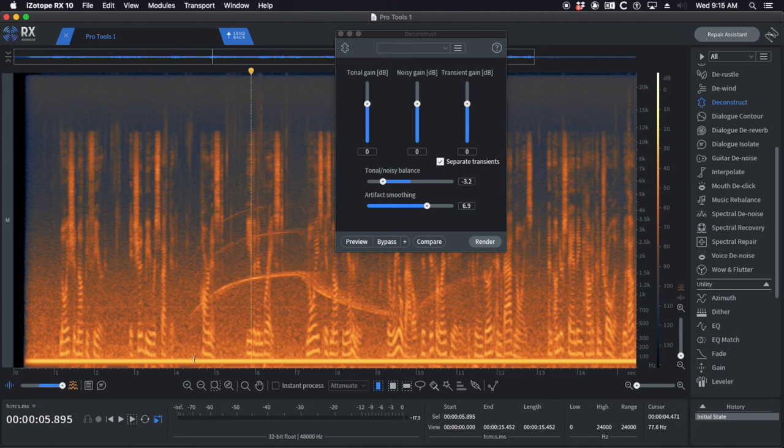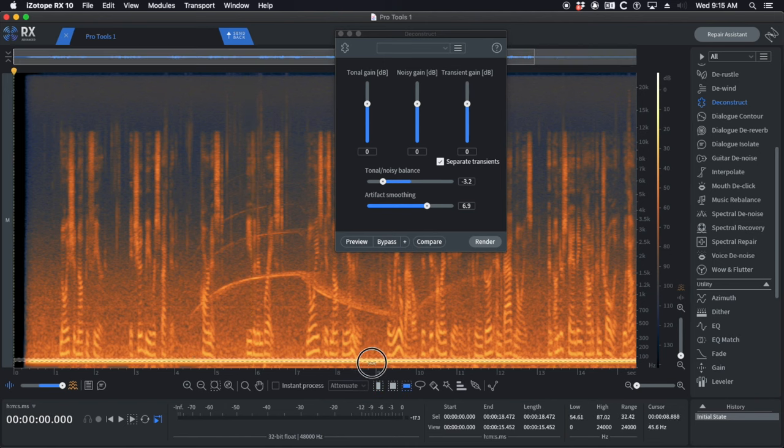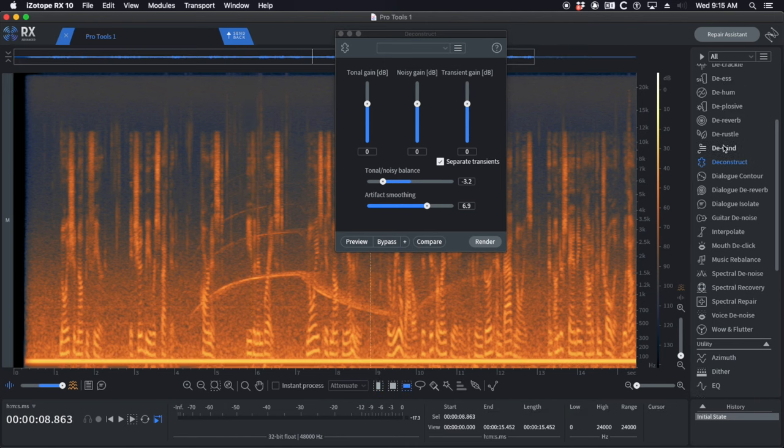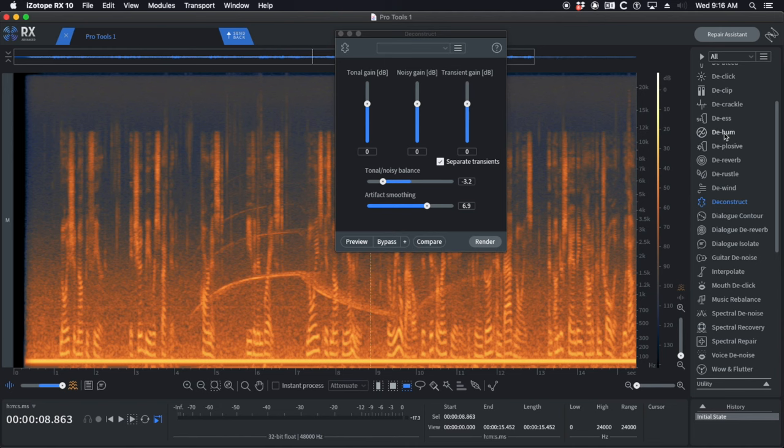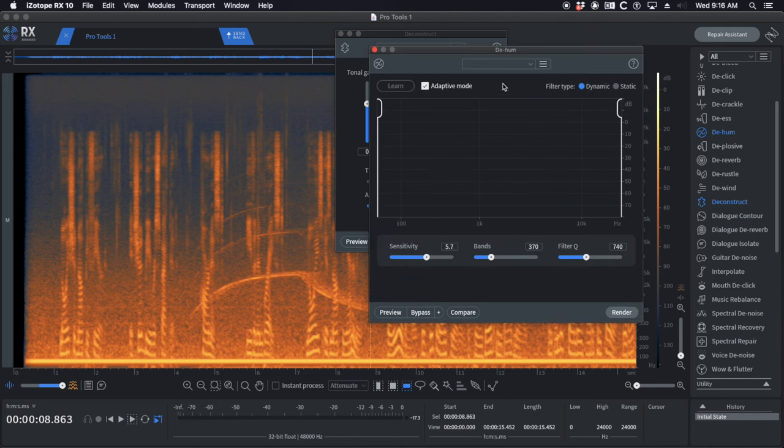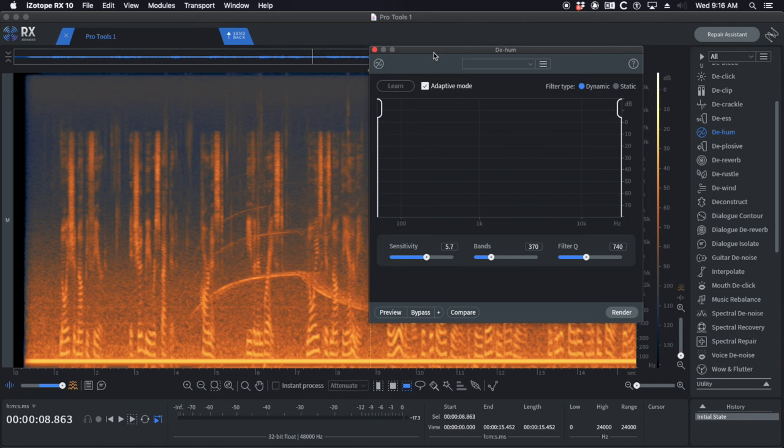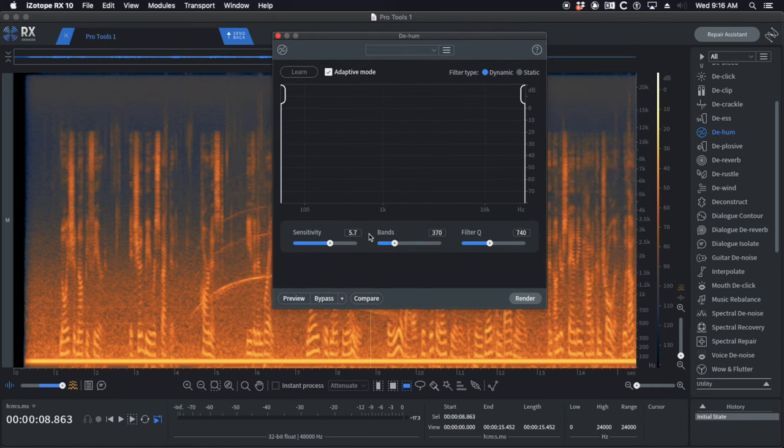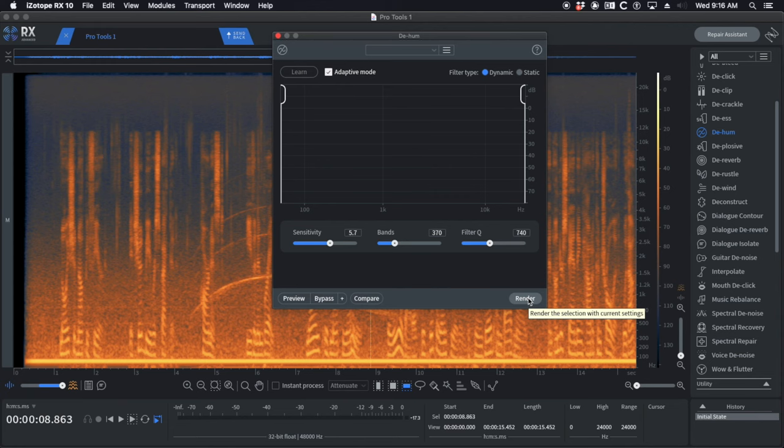The reason that's important is the first thing we're going to tackle is this easy generator hum, this 60 cycle hum. To do that, we're going to reach for DHum. I like to use DHum in adaptive mode, it seems to be the most transparent. Filter type dynamic, sensitivity at 5.7, bands at 370, filter queue at 740.